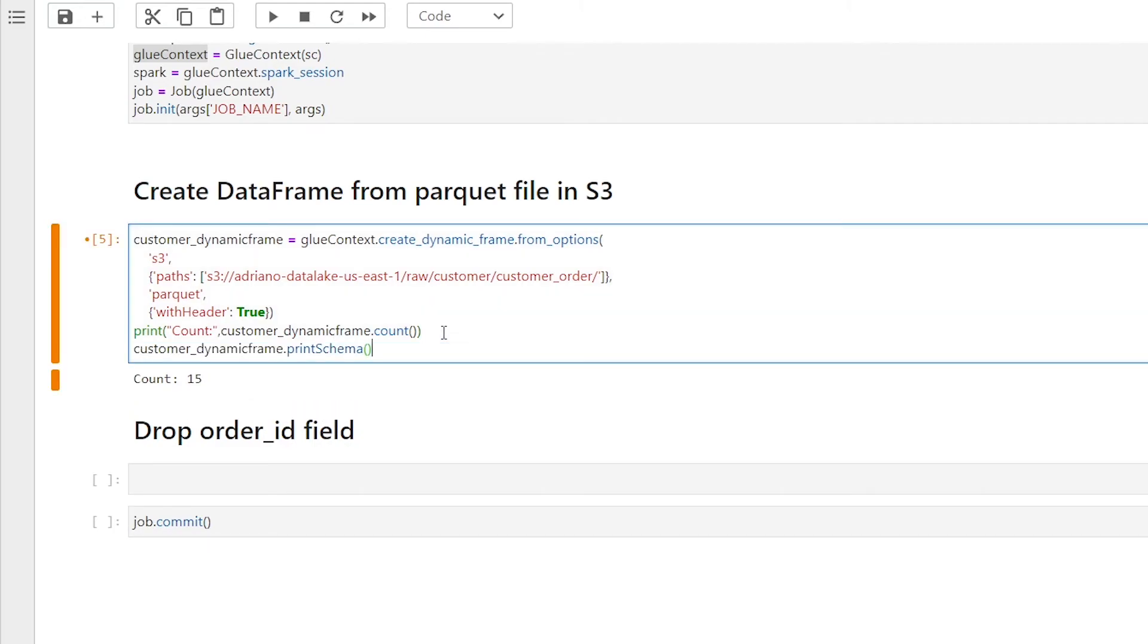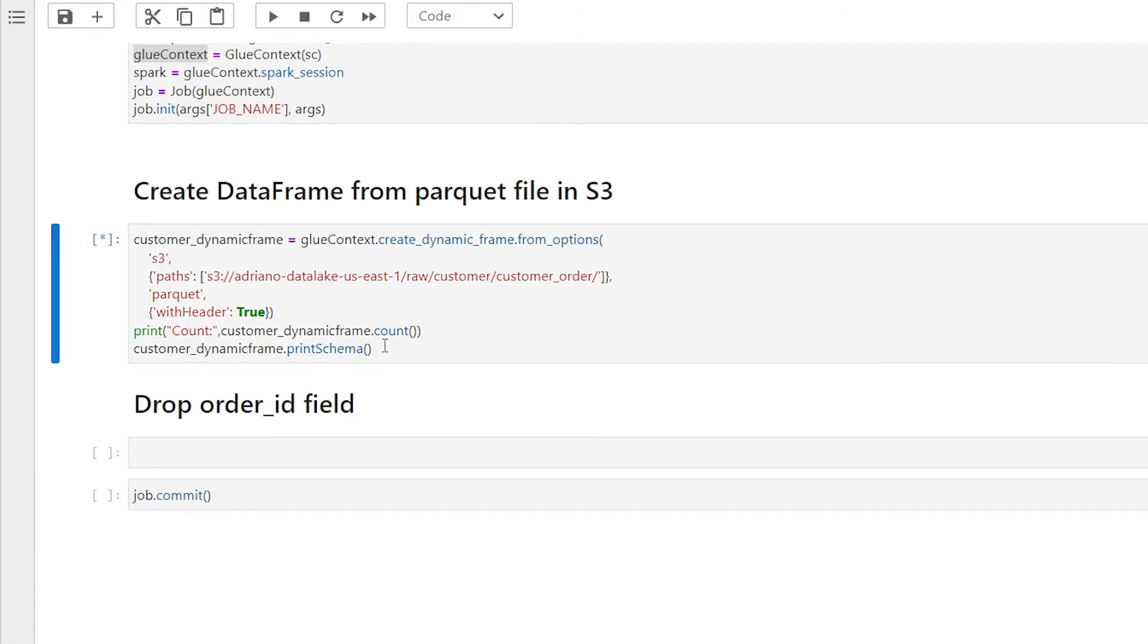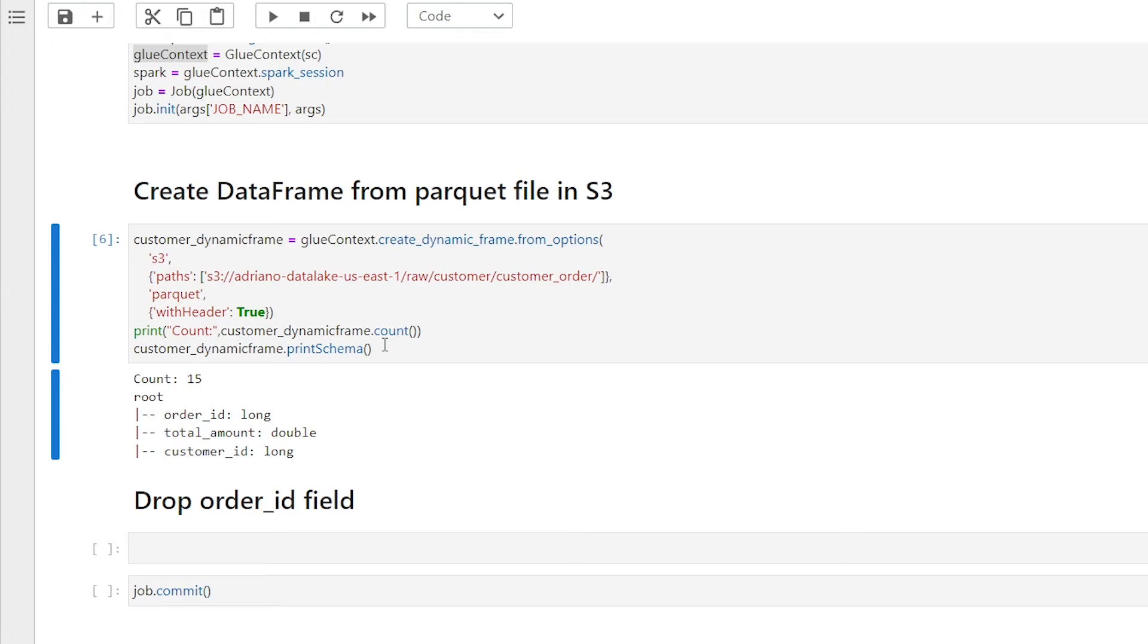I can go ahead and add another statement. Now on our data frame, we're going to use the print schema method. And if we run that again, we now see we have three columns part of our data frame.